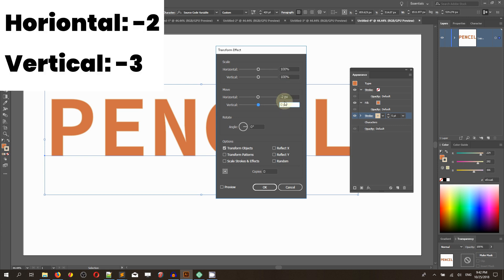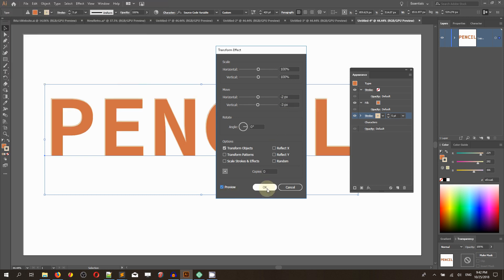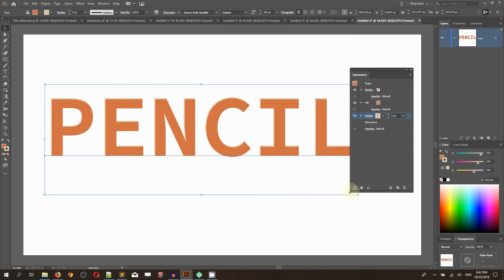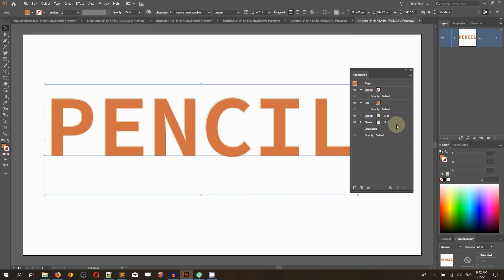Head over to the vertical and set negative 3 pixels. Check preview, click OK. Create a new stroke, put it below the previous one.